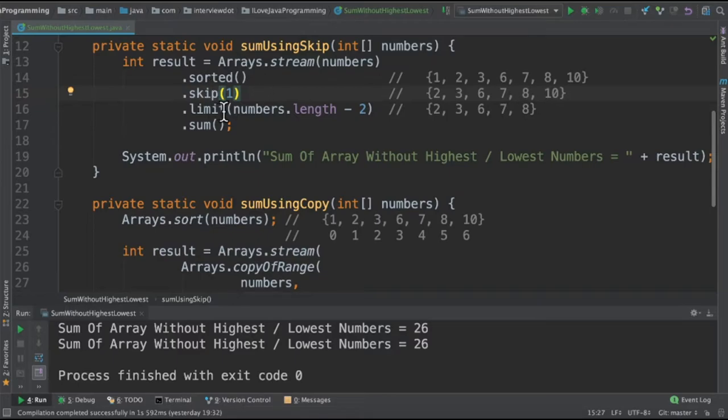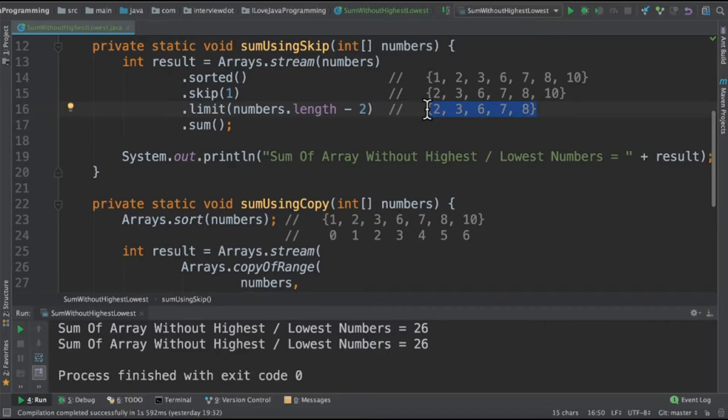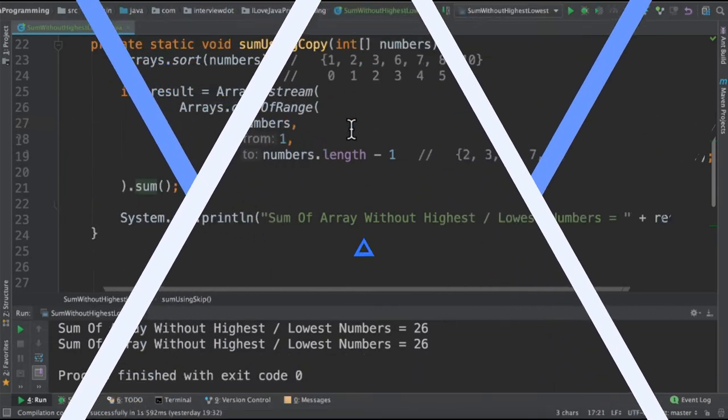And then after skip, I do a limit. So I limit till 8. So only we get this portion. So we have removed the highest number and the lowest number from the array and then calculating the sum.